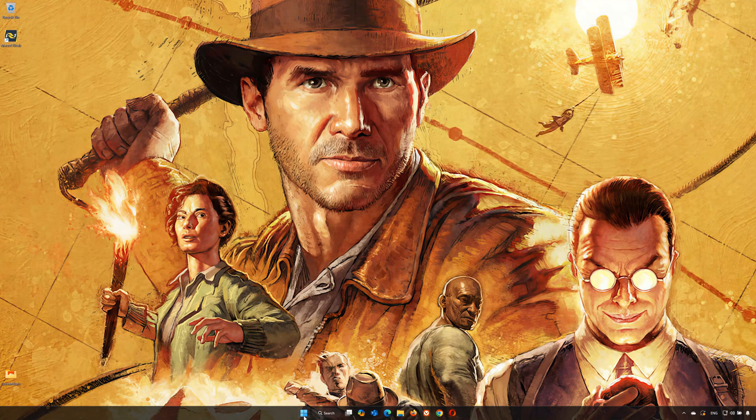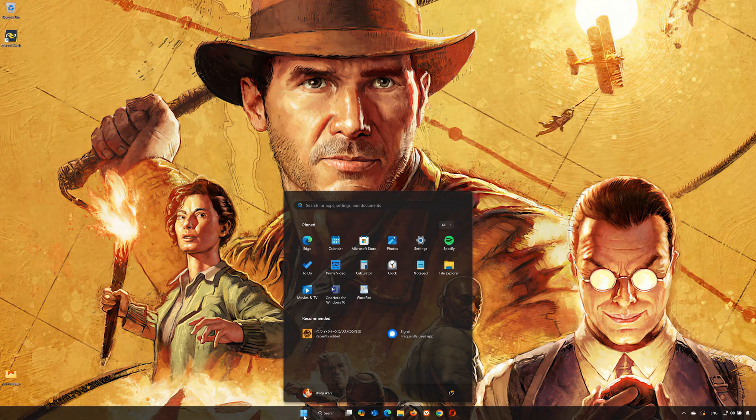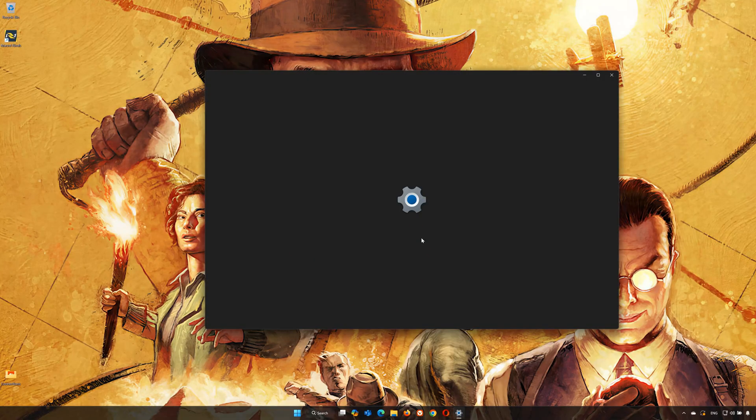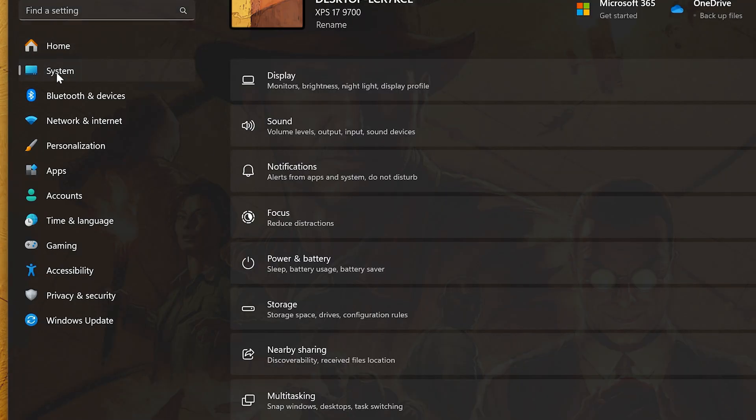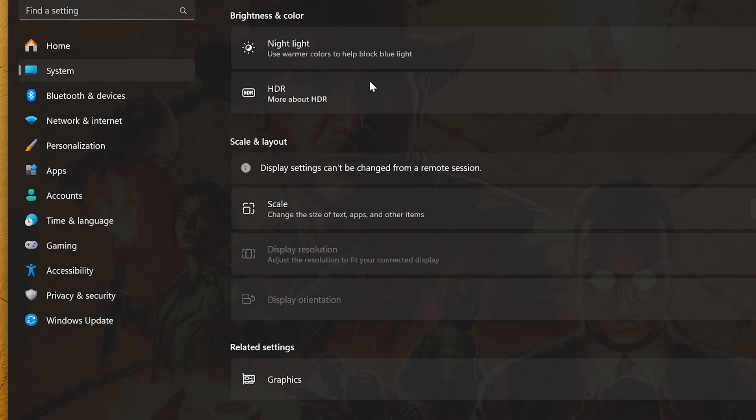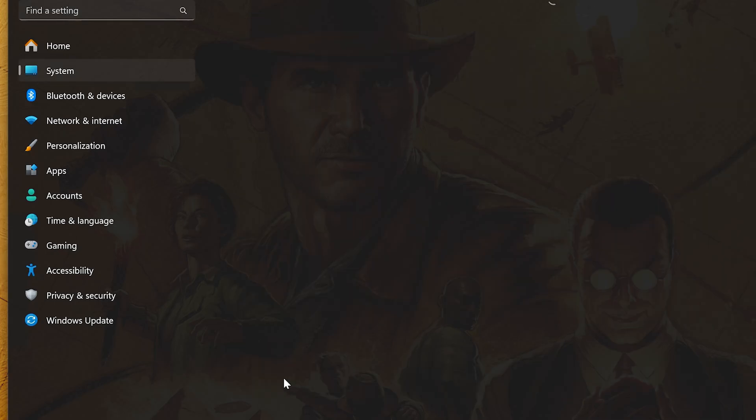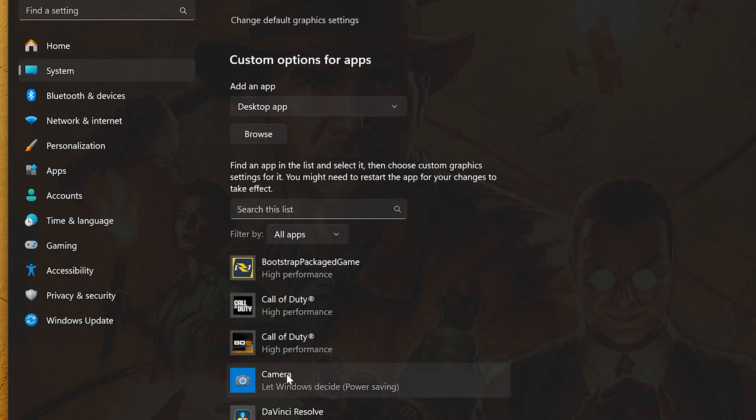First, open the Start menu. Open Settings. Open System. Open Display. Open Graphics. If you use the Xbox app, select Microsoft Store app.